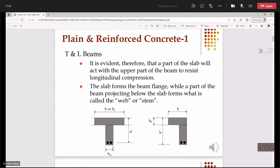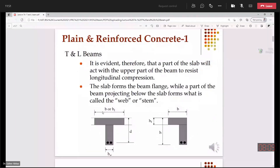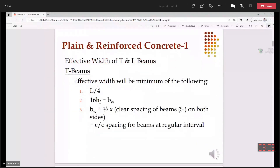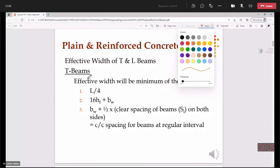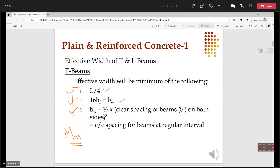Sometimes this web we also call as stem. Now, the question is how initially we can assume the effective width, B or BF. If we have a T-beam, we can choose the effective width as the minimum out of these three values: L/4, 16HF plus BW, and BW plus half the clear spacing of the beam on both sides. Whatever the minimum value is, that we choose as the effective width of the T-beam.